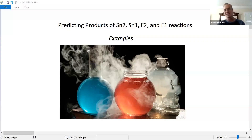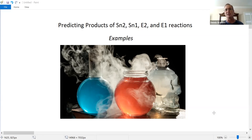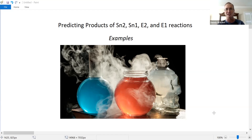Hello everyone. Let's get a little practice predicting SN2, SN1, E1, and E2 reactions. That's the objective of this video. It's a supplementary video where I'll give some example problems and methods for solving, or more importantly, predicting which mechanism is operating, so we can figure out what the products, or at least the major products, should be.